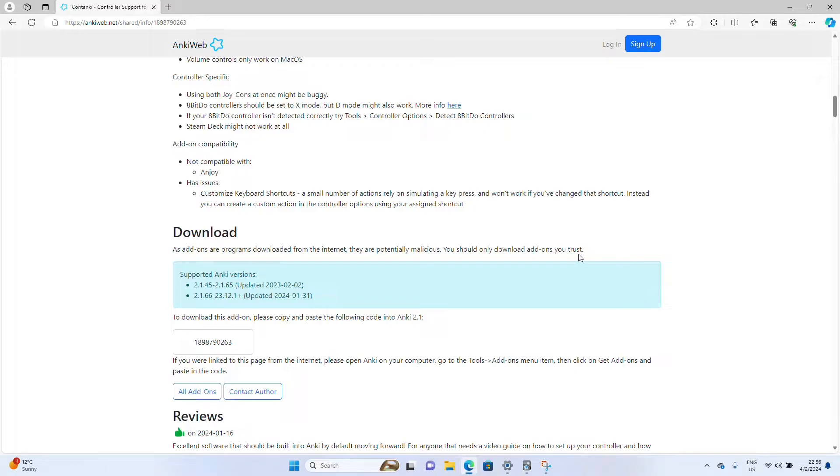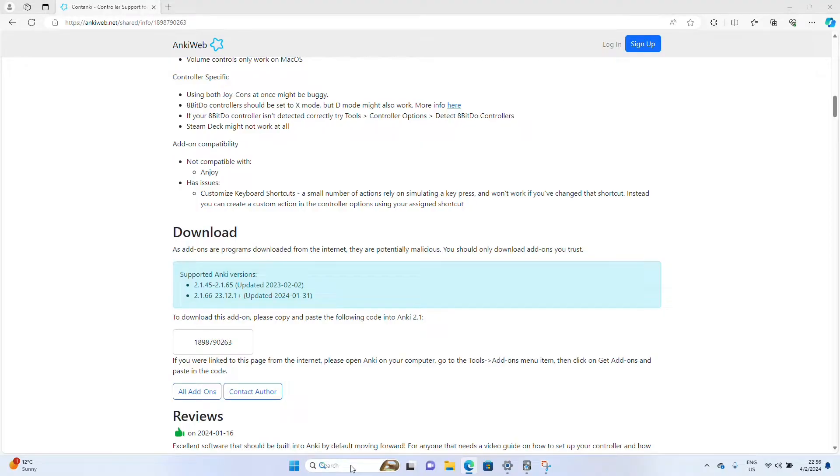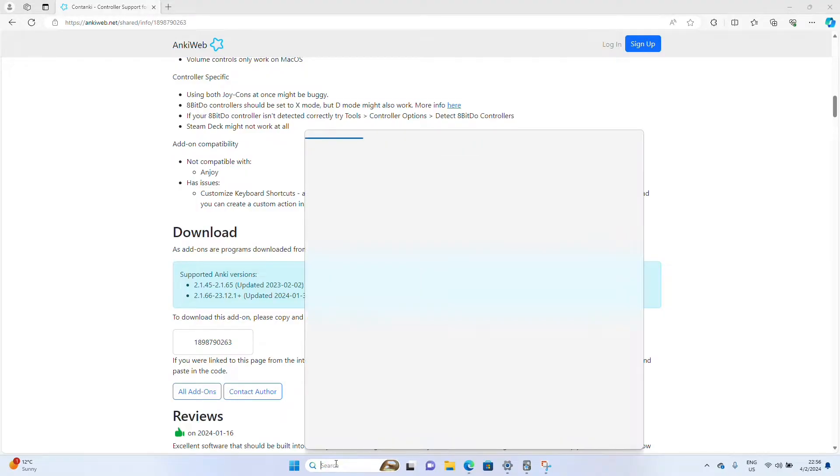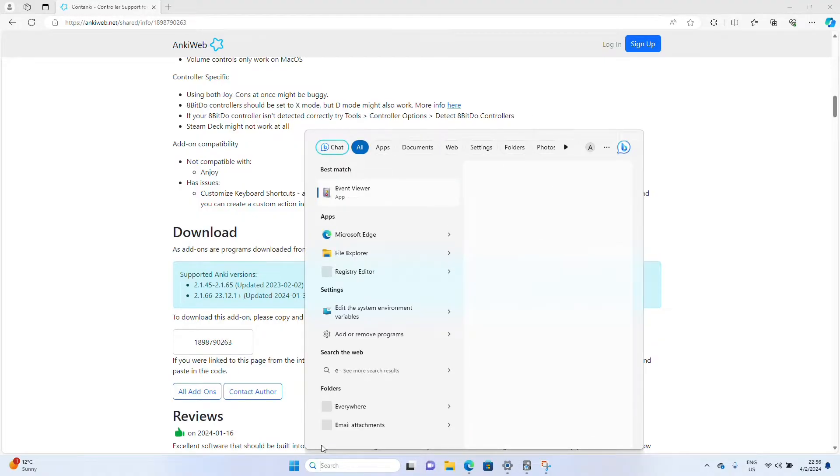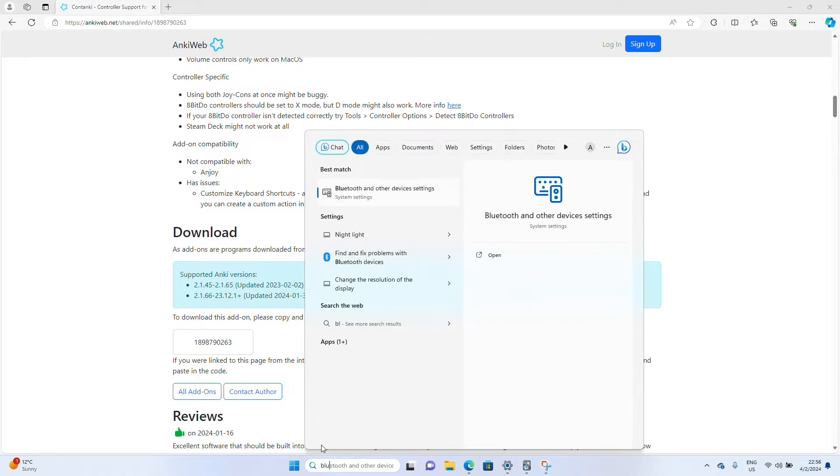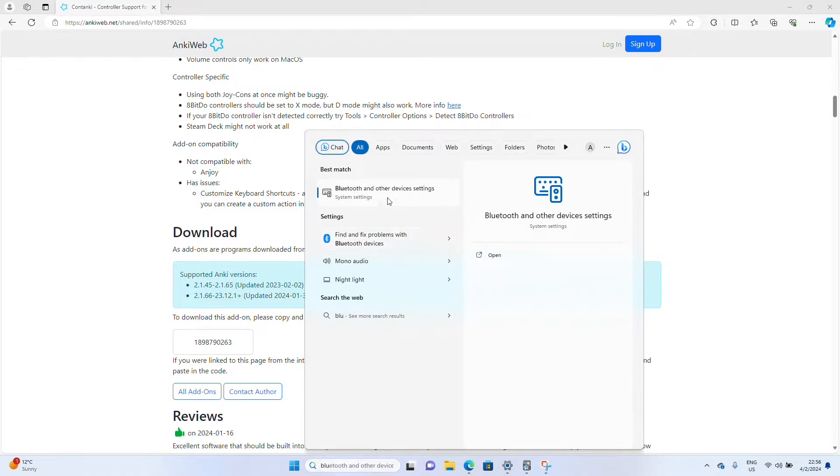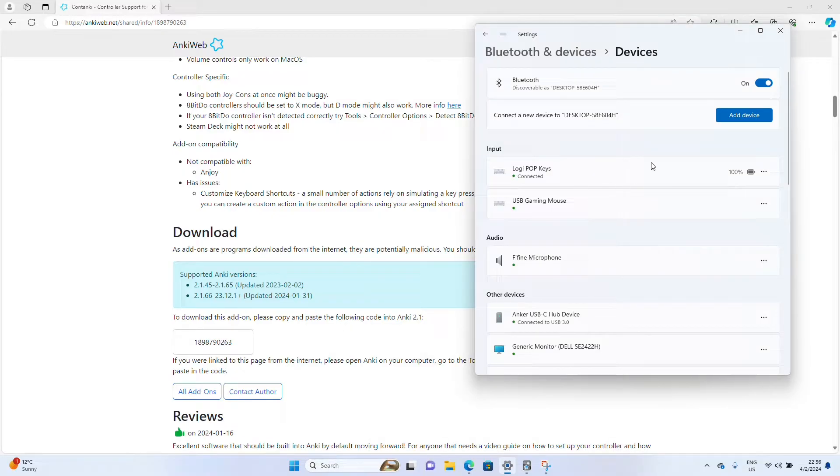Next, you're going to want to connect your 8-BitDo microcontroller to your Bluetooth settings. So go ahead and hit Search here. Type in Bluetooth. Open up Bluetooth settings.